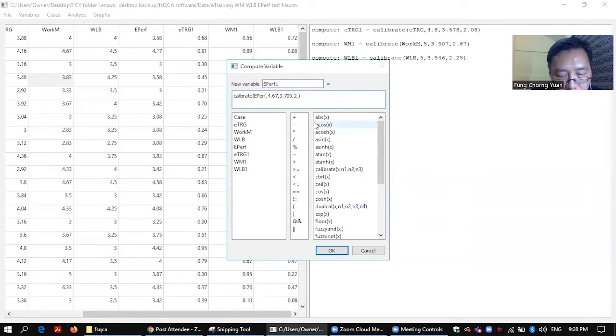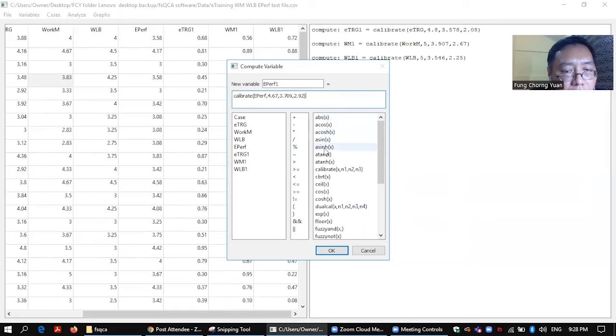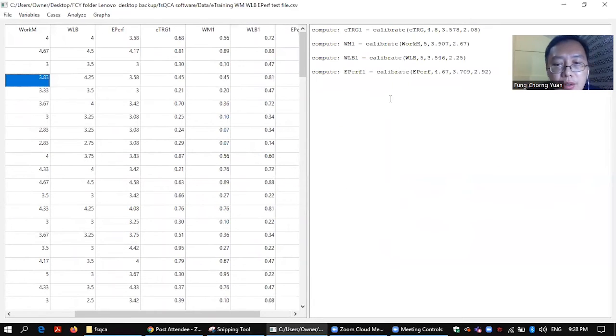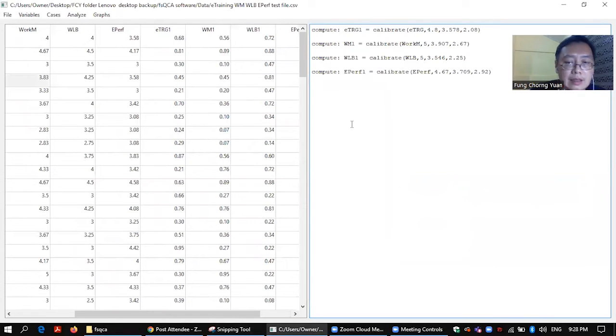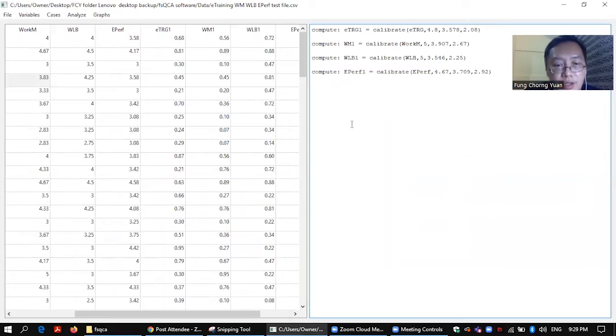2.92. Okay, so done, so okay. So you can see here, this is the computation. Alright, so it is done.